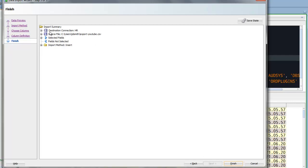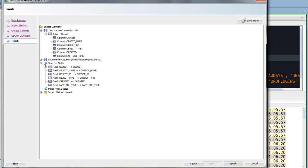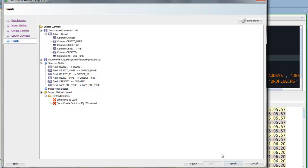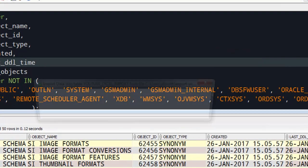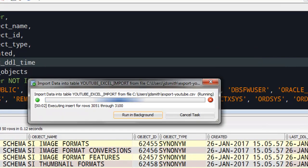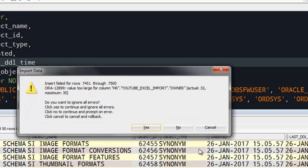Alright, so here I'm on my summary page. It's just reminding us what we're doing. We're creating a new table. These are the field names. Here's the method in which we're doing the insert. And we're going to click finish. And we can see it spool through all the records there. Alright, so we were mostly successful.